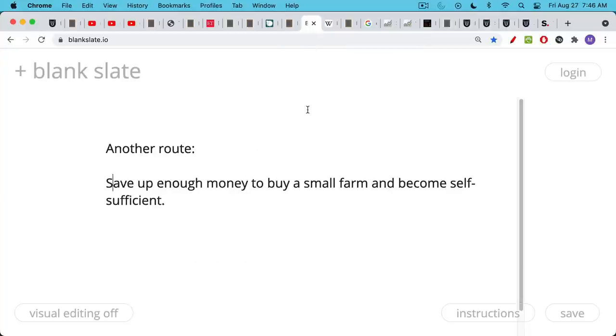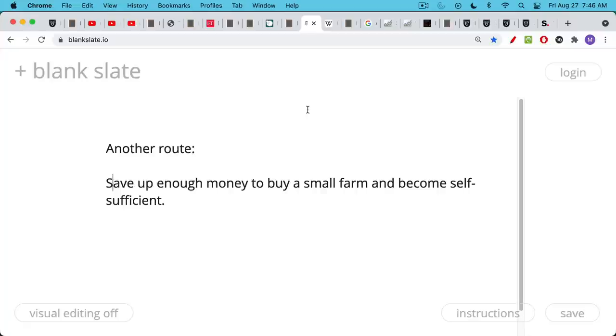There's another route, which is sort of the more frugal, thrifty, self-sufficient route that can be pursued in parallel or on its own. And that's basically where you save up enough money to buy a small landholding, a small farm, a small ranch, maybe even a small house just with a garden and some chickens and some goats. And then you become self-sufficient. You try to grow everything you need to eat. You have your own source of water. You have solar panels. You stop paying your utilities and this is another route.